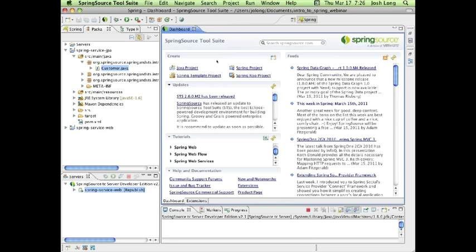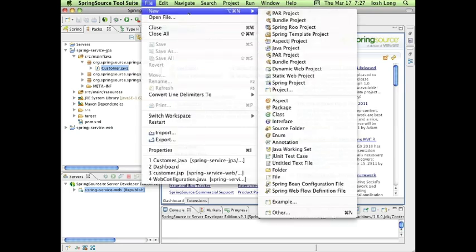STS is also a very valuable tool suite independently of its Spring support. It comes pre-configured with the latest stable and tested versions of Git plugins, the Maven plugin, and many other plugins — all tested and integrated against the latest Eclipse distribution. It saves you literally hours of downloading and configuring plugins. When starting a new application, you can click the Spring Template Project button on the dashboard or go to File > New > Spring Template Project.